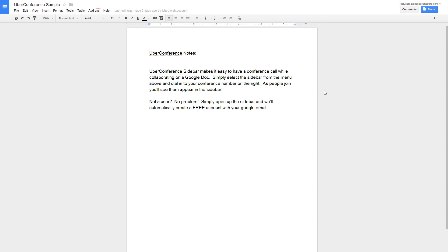Tired of endless edits from multiple users in Google Docs? With UberConference, you can easily get all the documents, viewers, and editors on a call and be more productive.